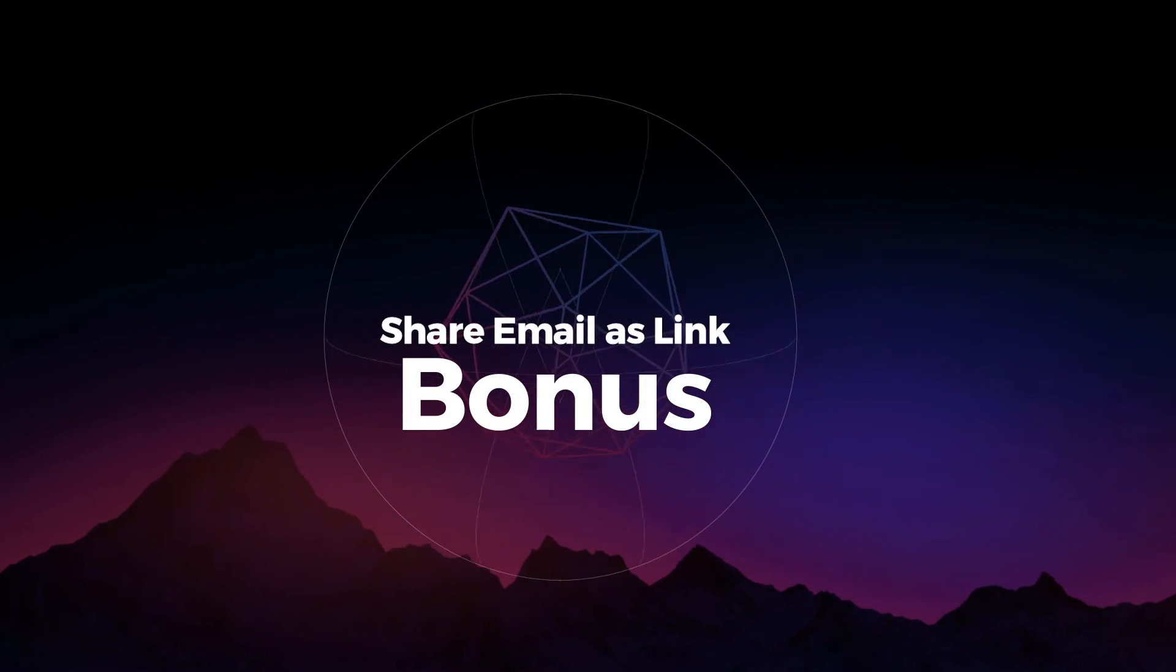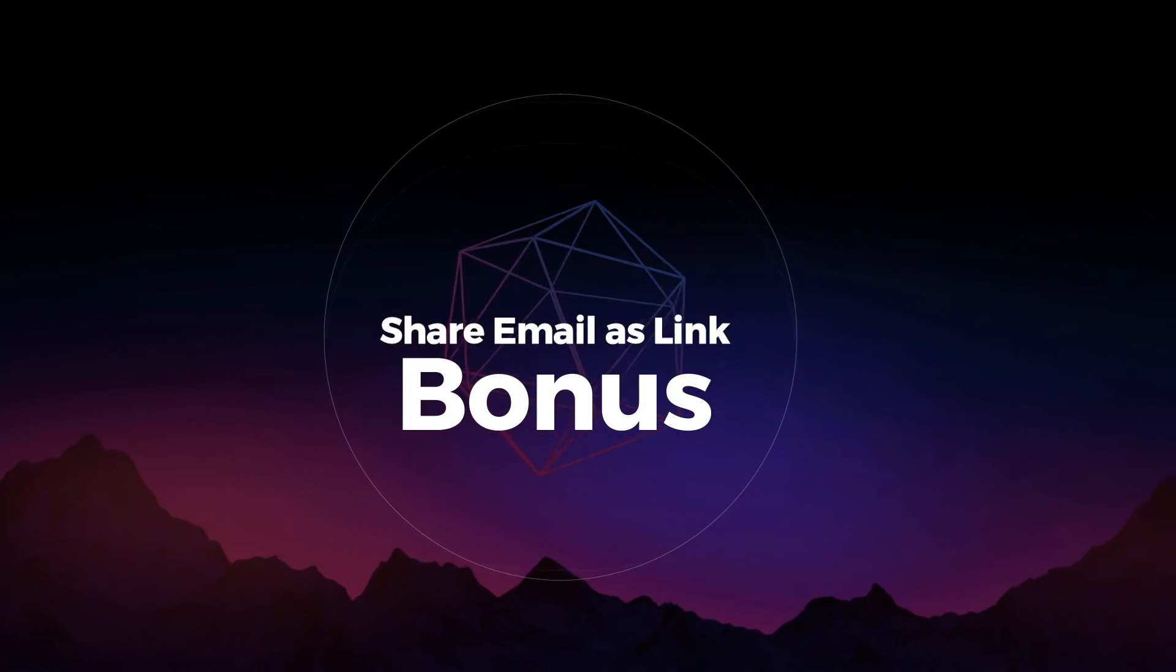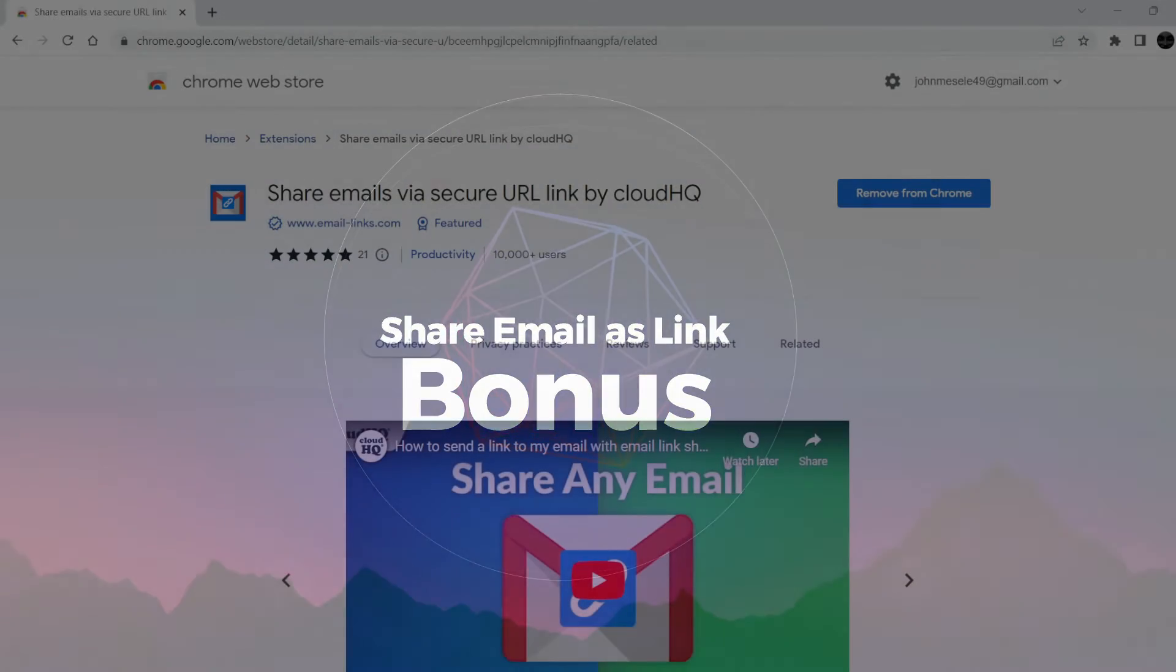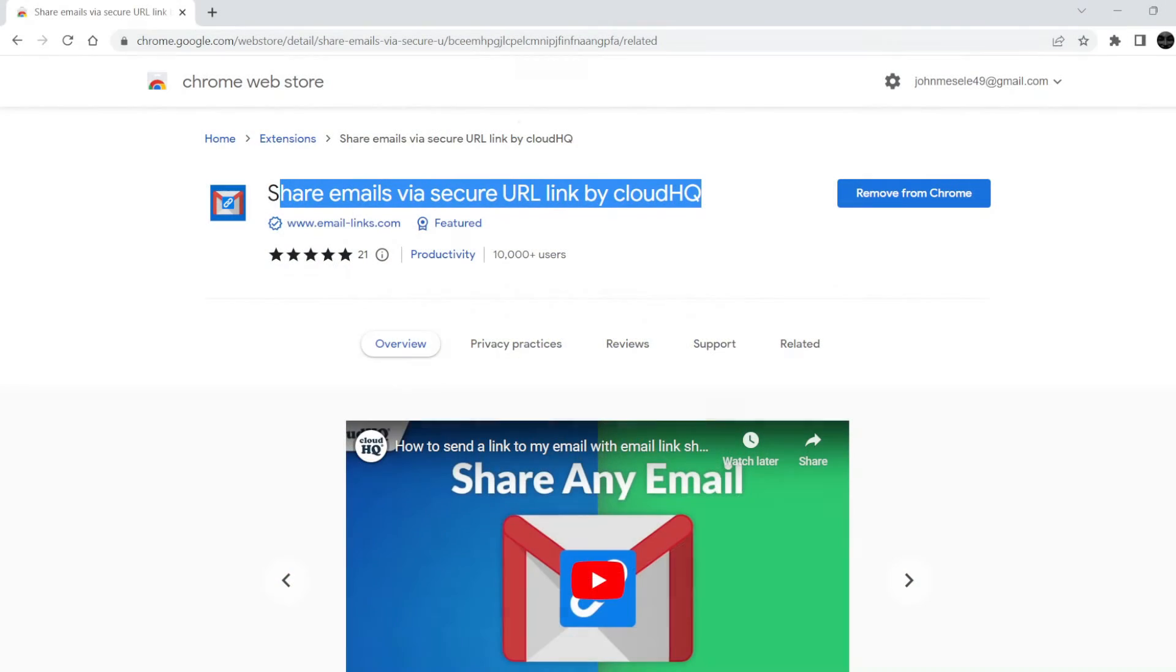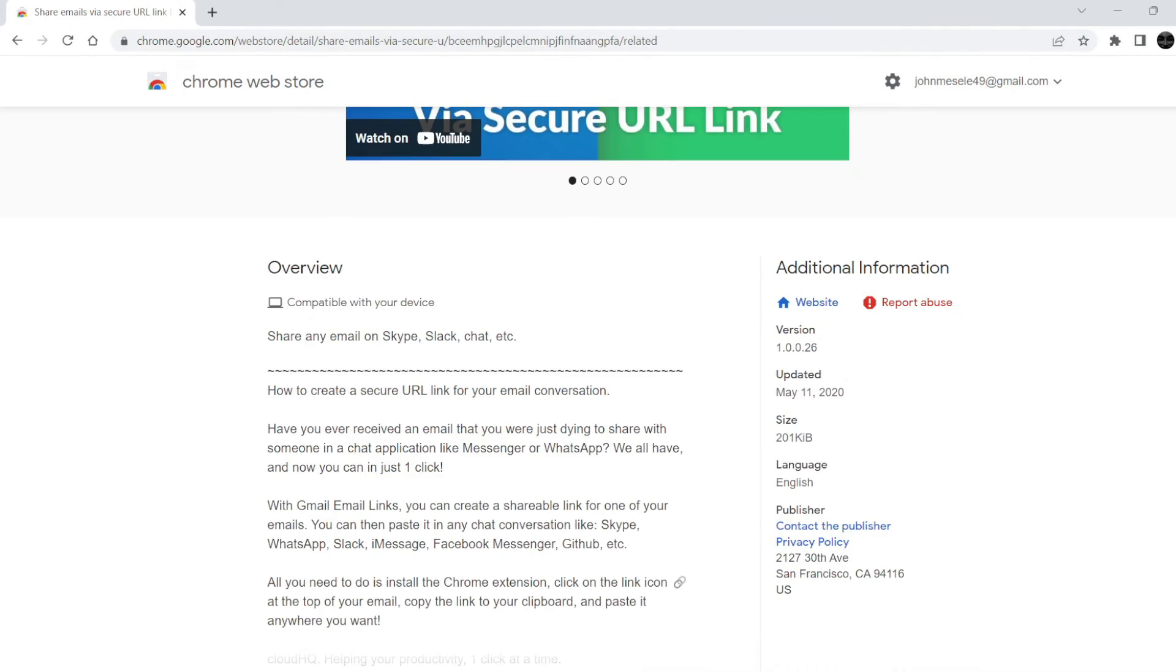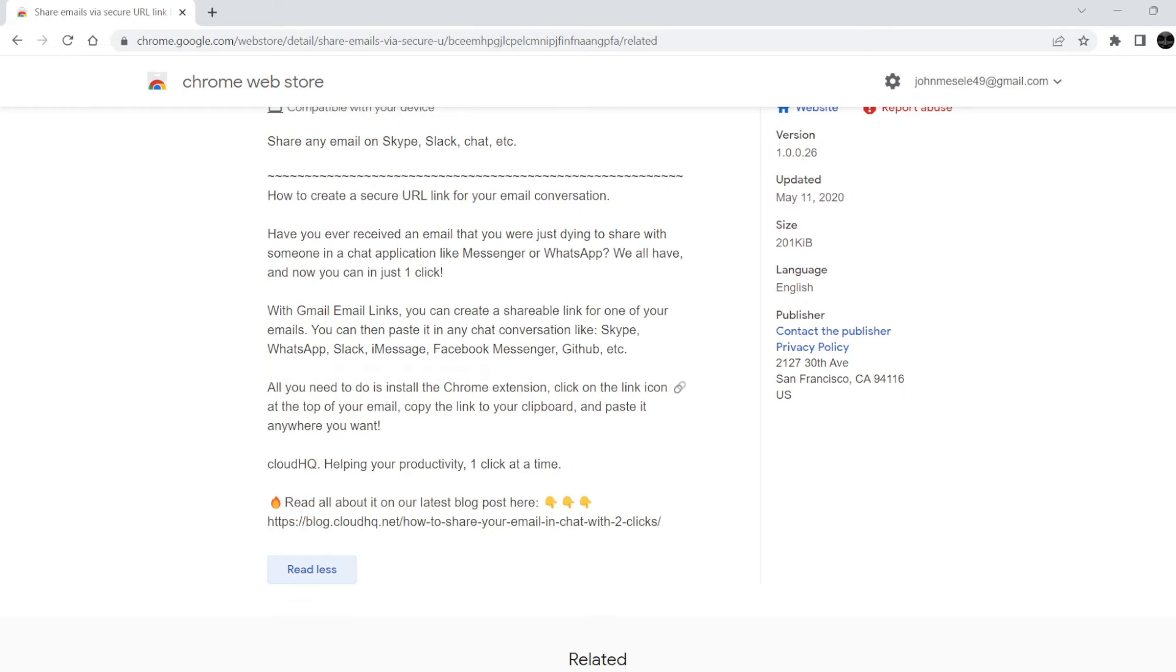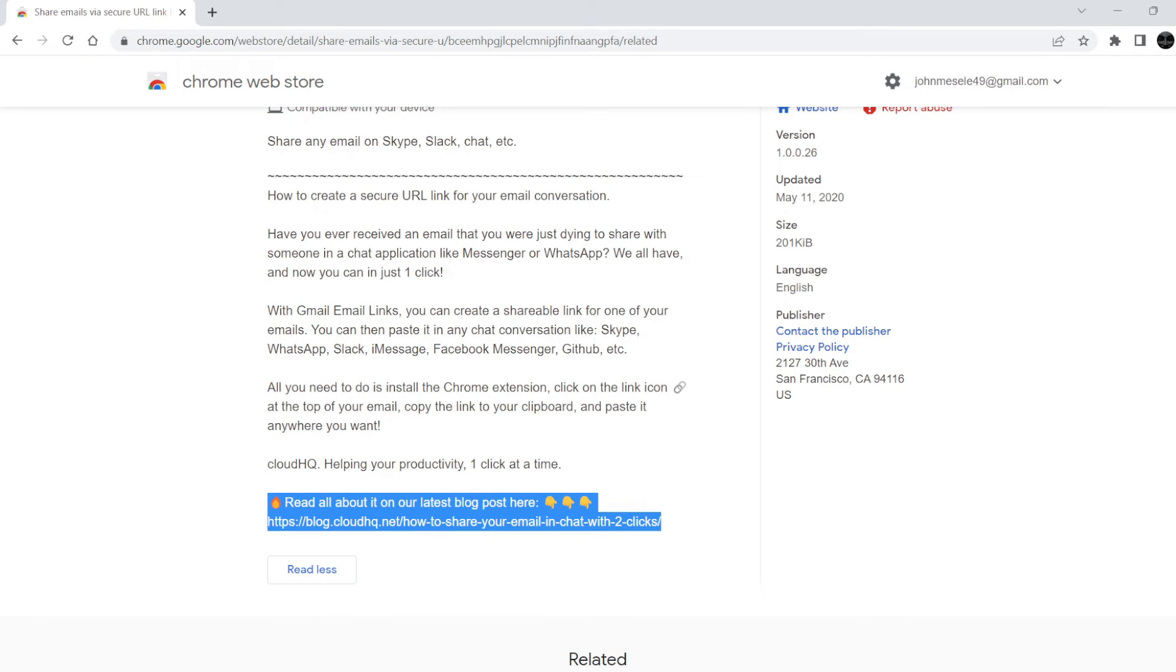The bonus is Share email as link. With Gmail email links, you can create a shareable link for one of your emails. You can then paste it in any chat conversation like Skype, WhatsApp, Slack, iMessage, Facebook Messenger, GitHub, etc.